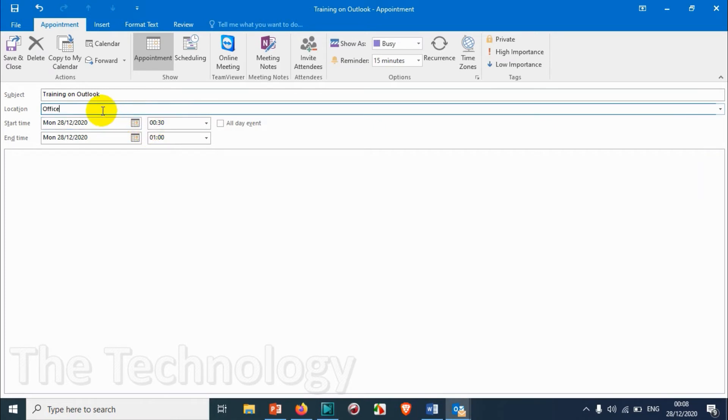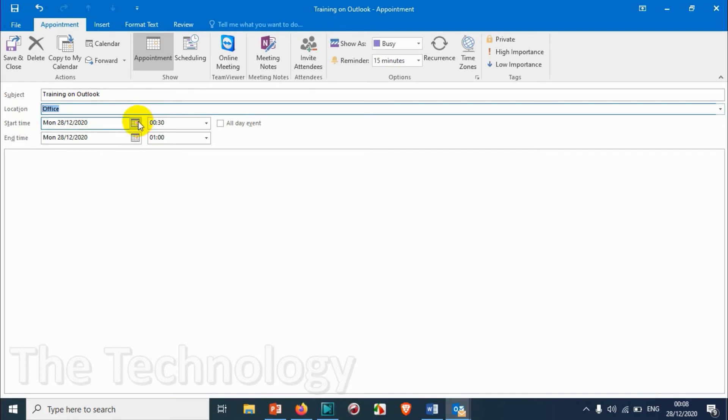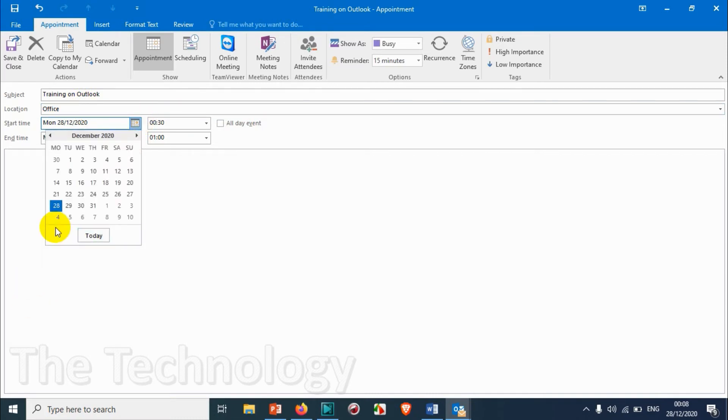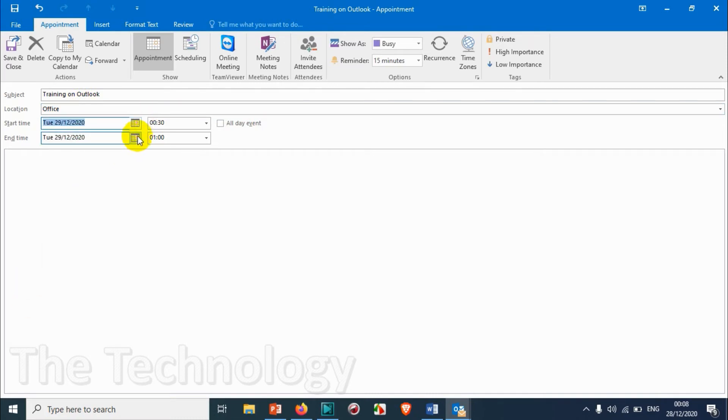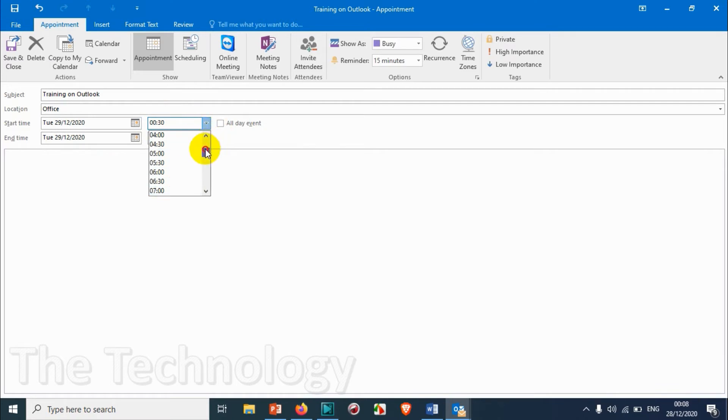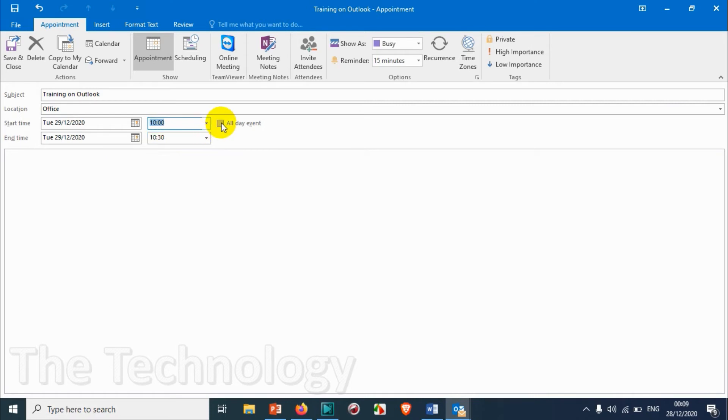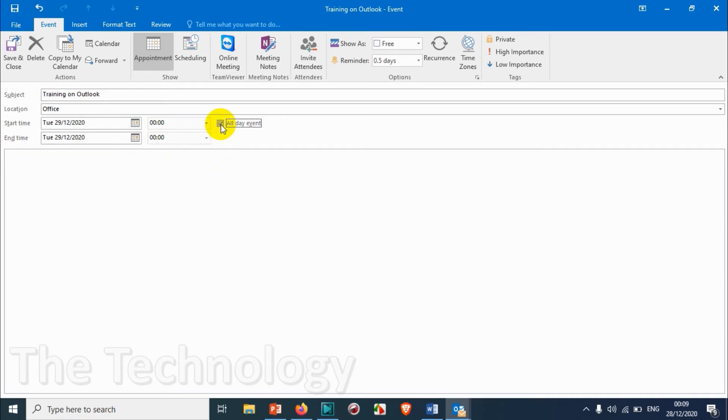And giving the time - you can provide any location where you are going to have the appointment. For example, here I am putting Office. And you can choose a date, for example 29th tomorrow. The timing we can choose - 10 o'clock to 10:30. And if it's an all-day event, you just click on this one, so it will be selecting the complete day.